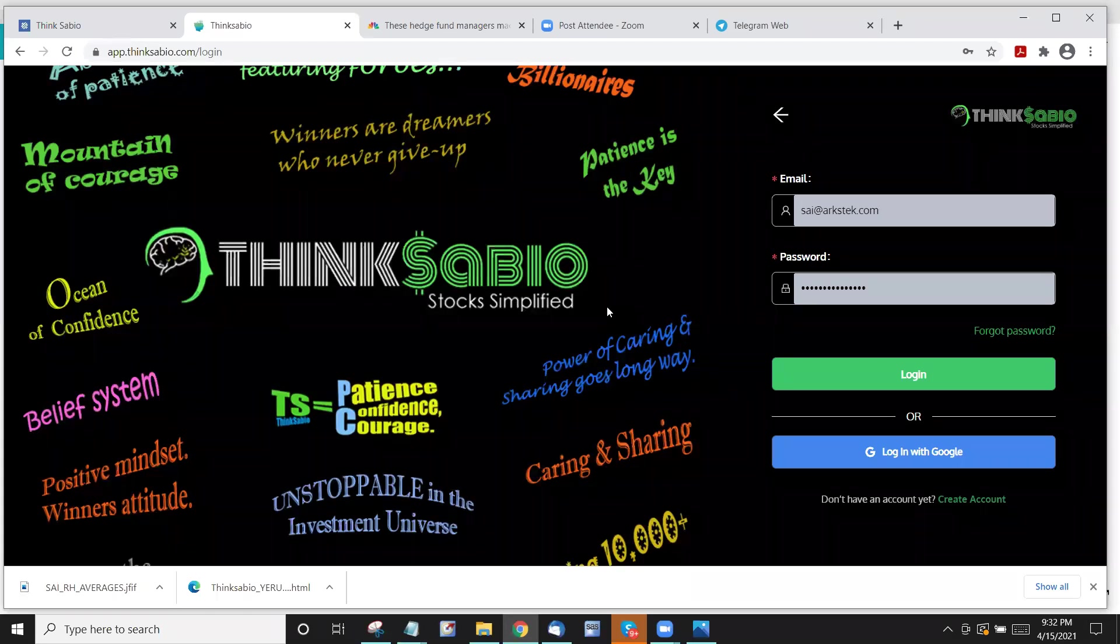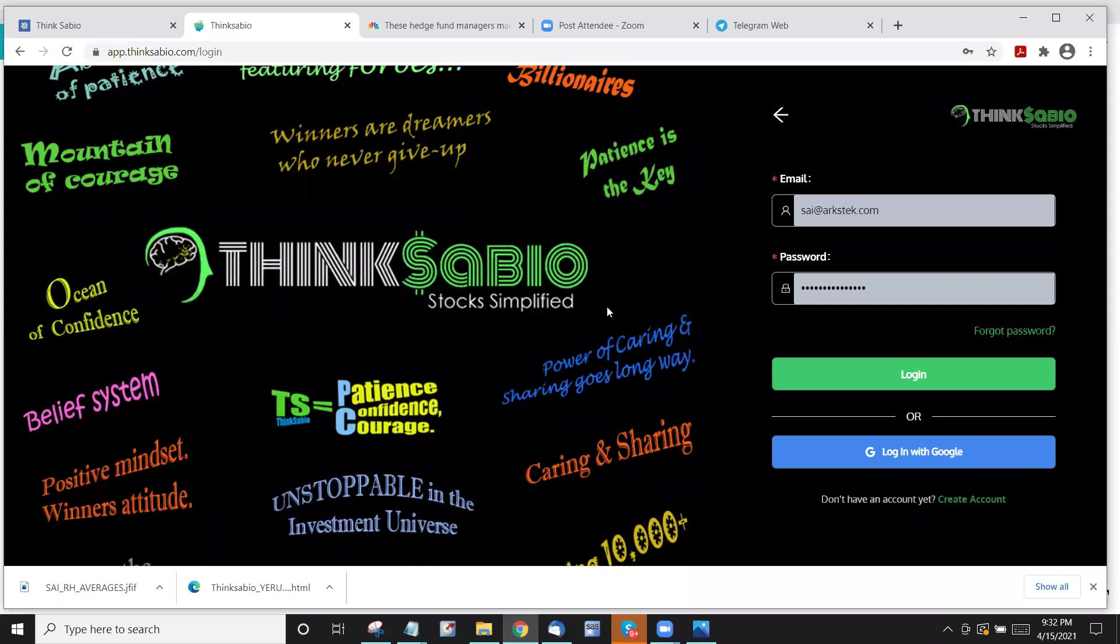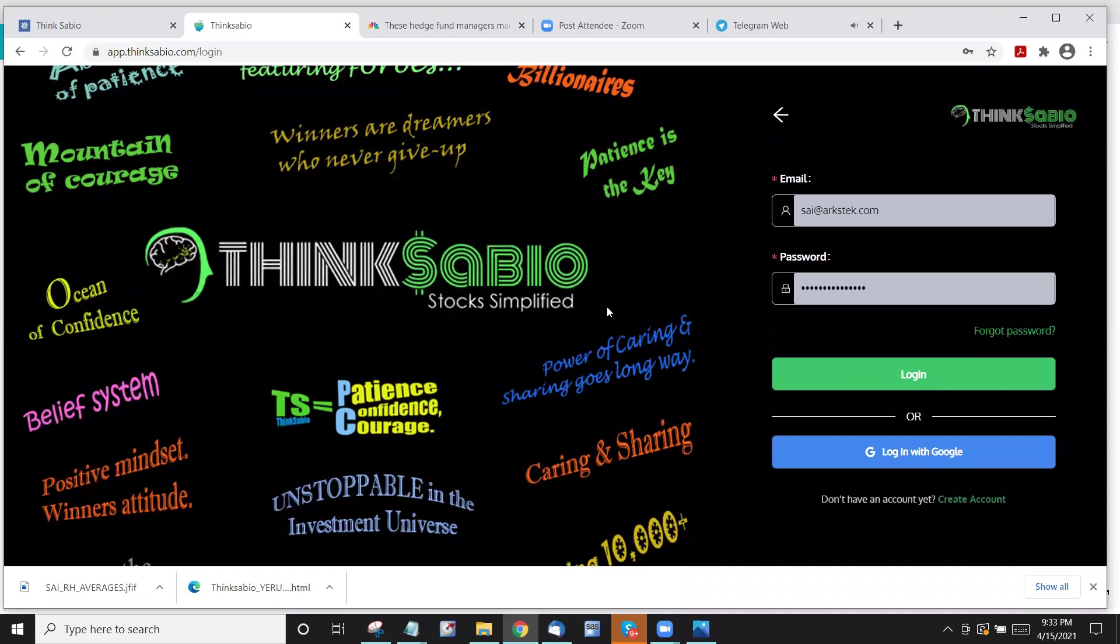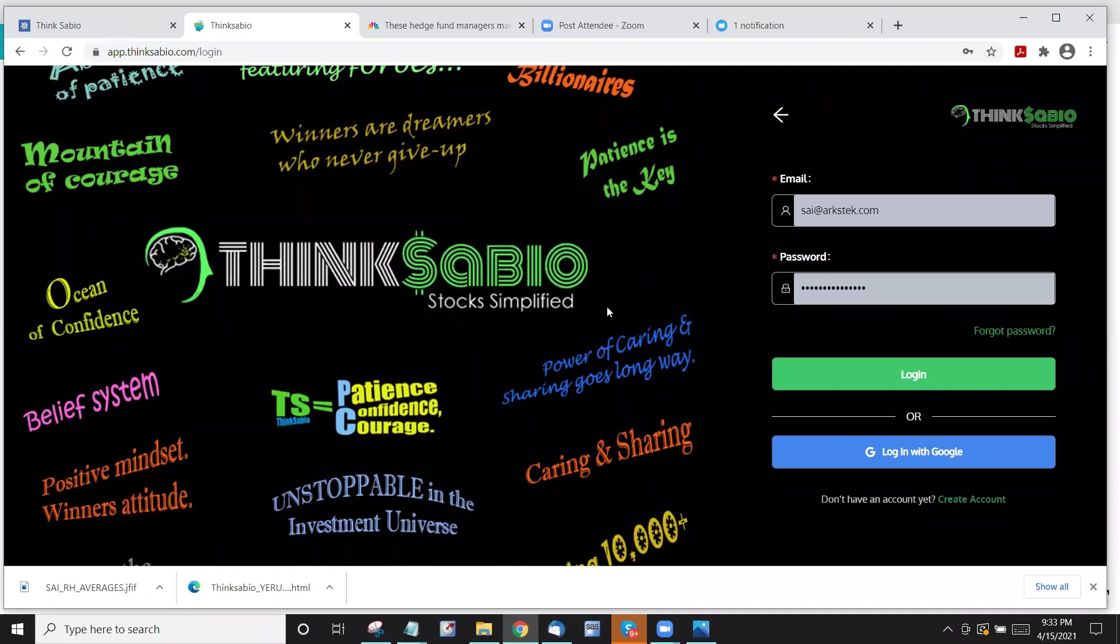As you all know in the history of Think Sabio, the birth date for Think Sabio is May 30th, 2018. You all know the story that I'm very scared of stocks. I did not touch it for several years since I lost money in 1997.